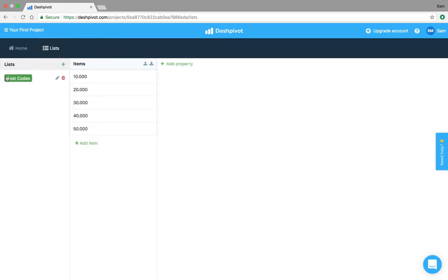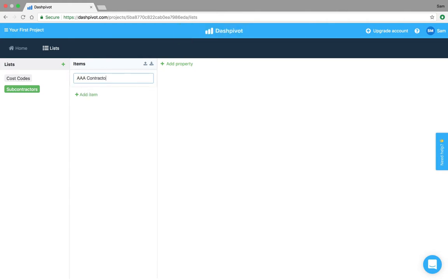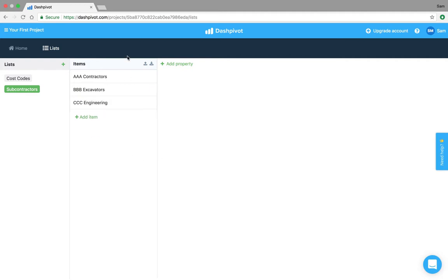I've already gone ahead and set up a cost codes list but I'm going to set up a list for subcontractors as well, so I'm going to click this green button up here, subcontractors, and I'm going to add a couple of just dummy examples here. Just making this up of course.